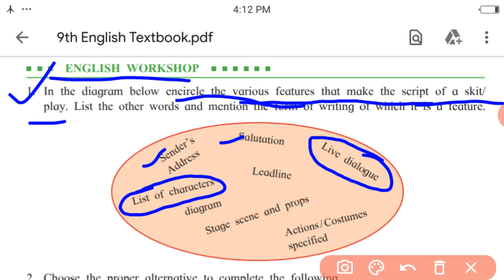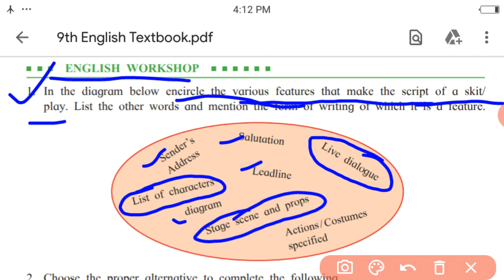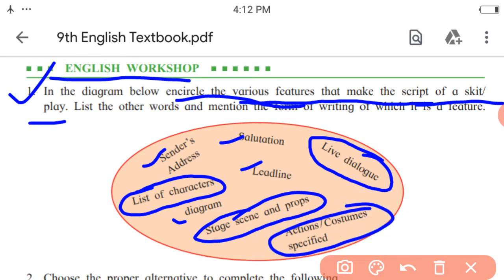Lead line belongs to news report. Next, diagram belongs to nonverbal information or nonverbal communication. Next, scene, stage scene and props belong to skit. And last, actions or costumes specified — it also belongs to skit or play.